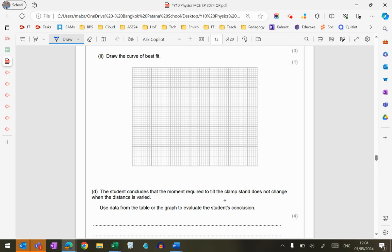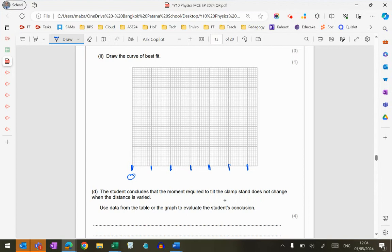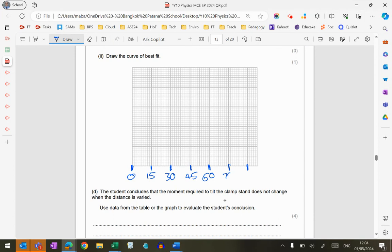You can see that the distance is the thing that I've varied in the experiment, and it's most conventional - we don't always do it, but 90% of the time - we would put the independent variable on the x-axis. So I can go ahead and label this up, and they've given me a nice straightforward scale to use here that goes up in equal steps.